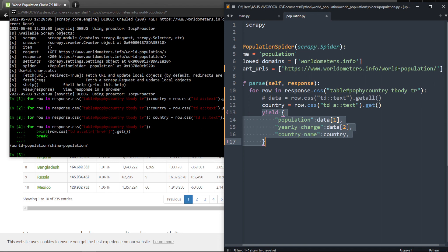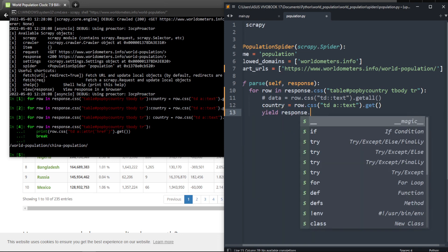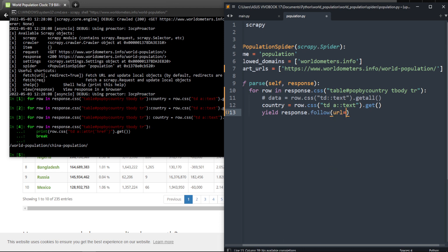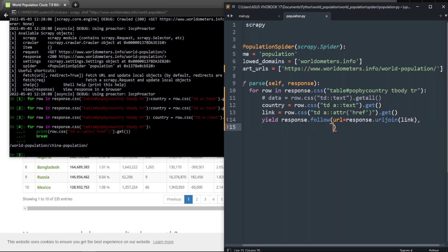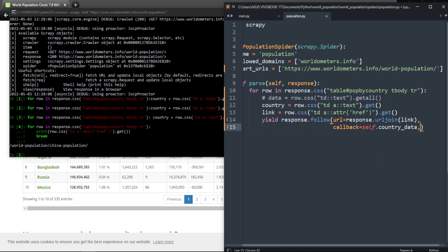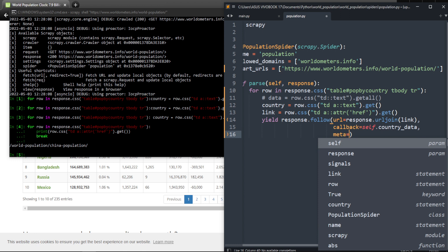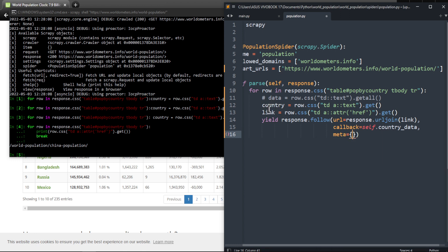I'm going to comment out the yield and instead do yield response.follow(). The URL is going to be response.urljoin(link), which will automatically add 'https://worldmeter.info' for us. Then a comma, go to the next line, and add a callback because we're going to create another method for extraction on the next page — I'll call it self.country_data. And then a third parameter called meta — a dictionary where we pass country: country.